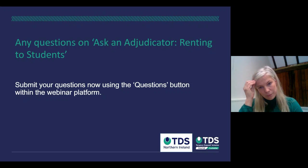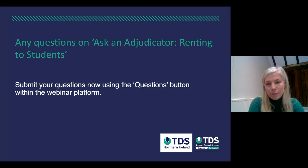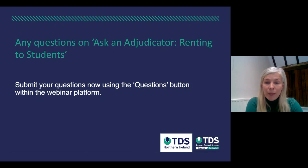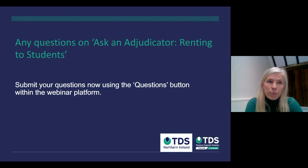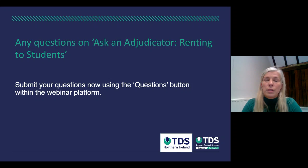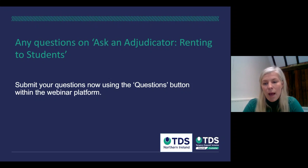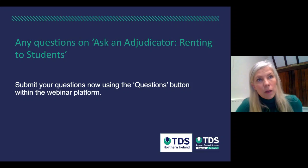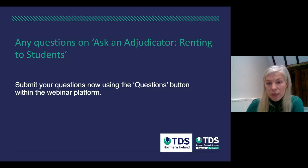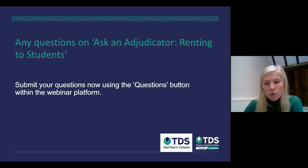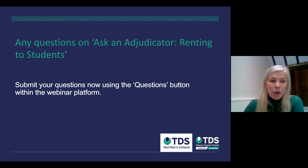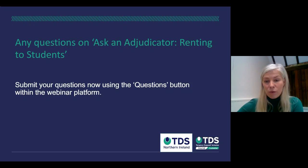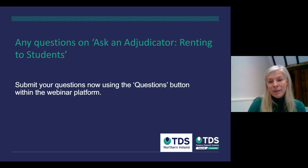Question: is replacement cost the cost of replacing the item now, or the cost of initial purchase? Generally speaking, the cost of replacing now. That said, if you have an original item of particularly high value or quality that would have a higher than average lifespan, providing evidence of your original purchase receipt or the original quality of that product would be useful, so the adjudicator can see that the loss relates to a higher quality item rather than an average one.